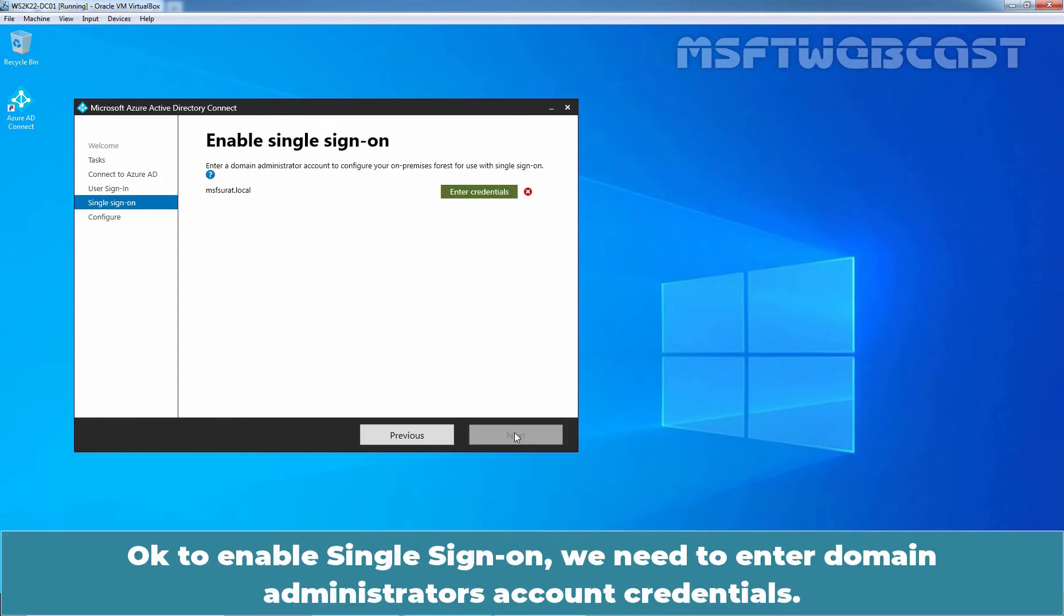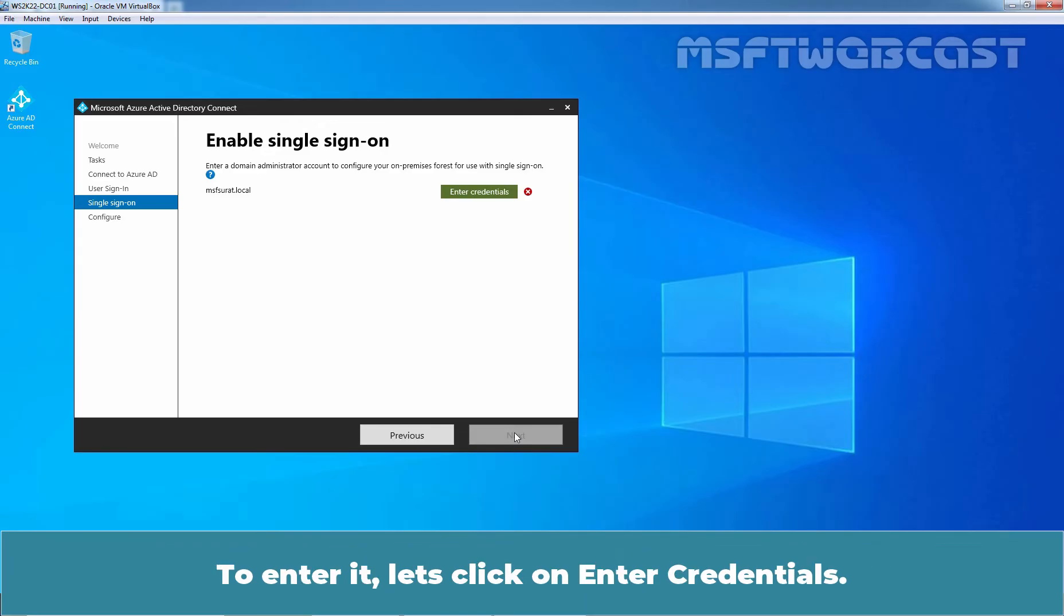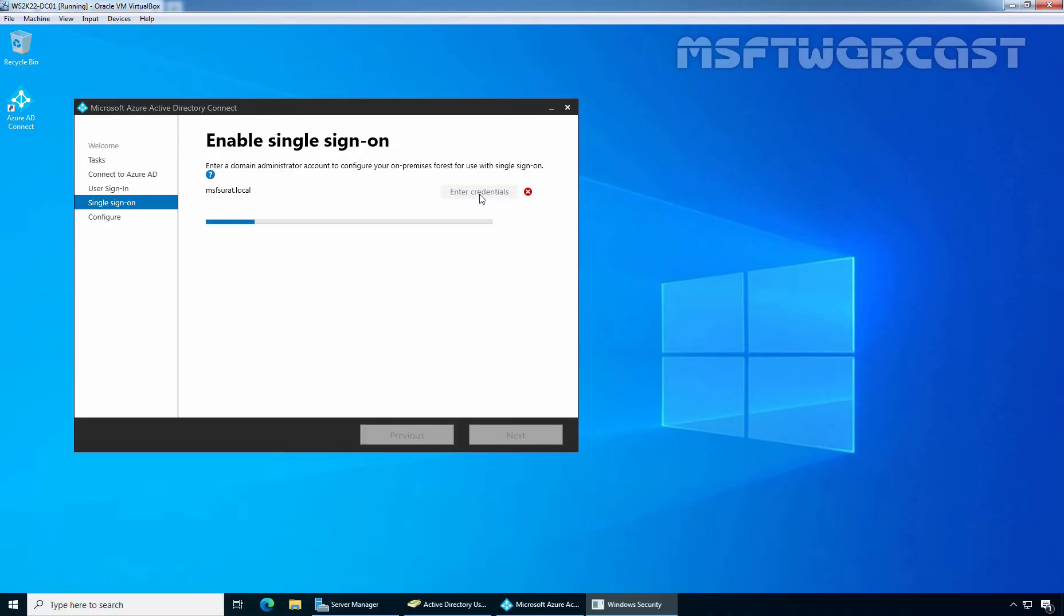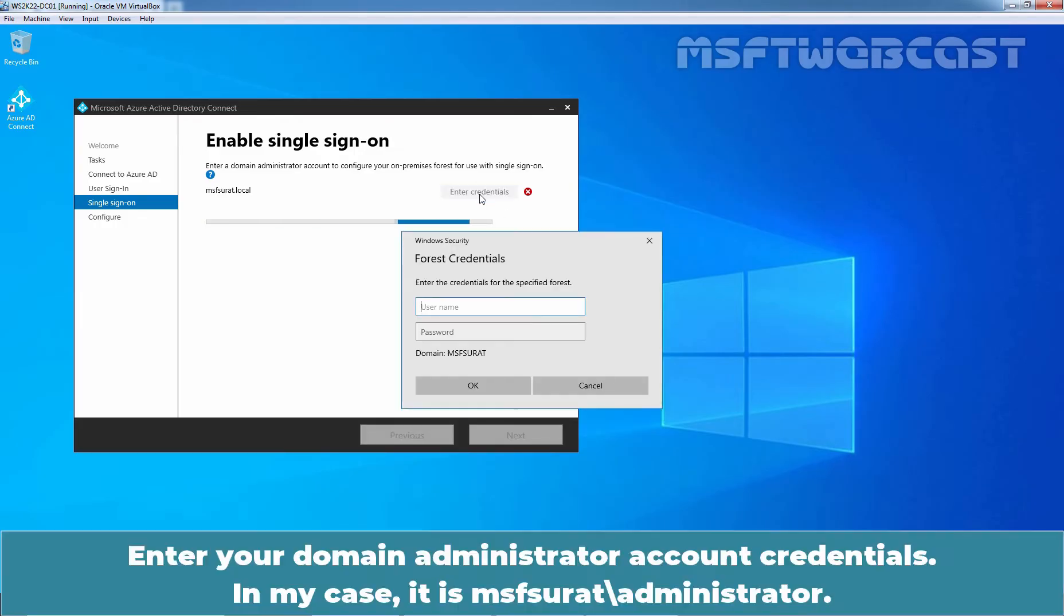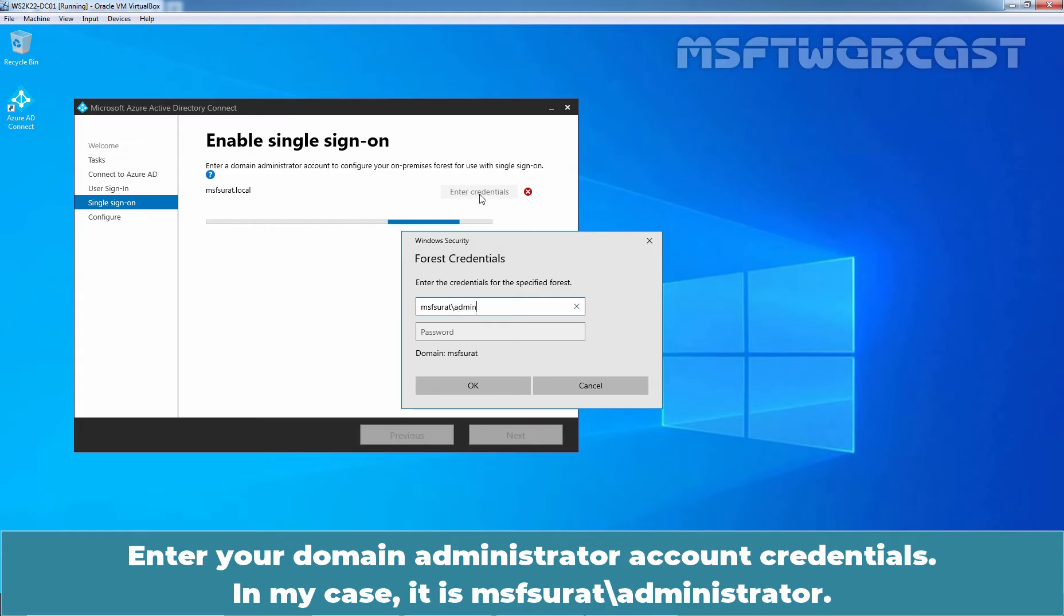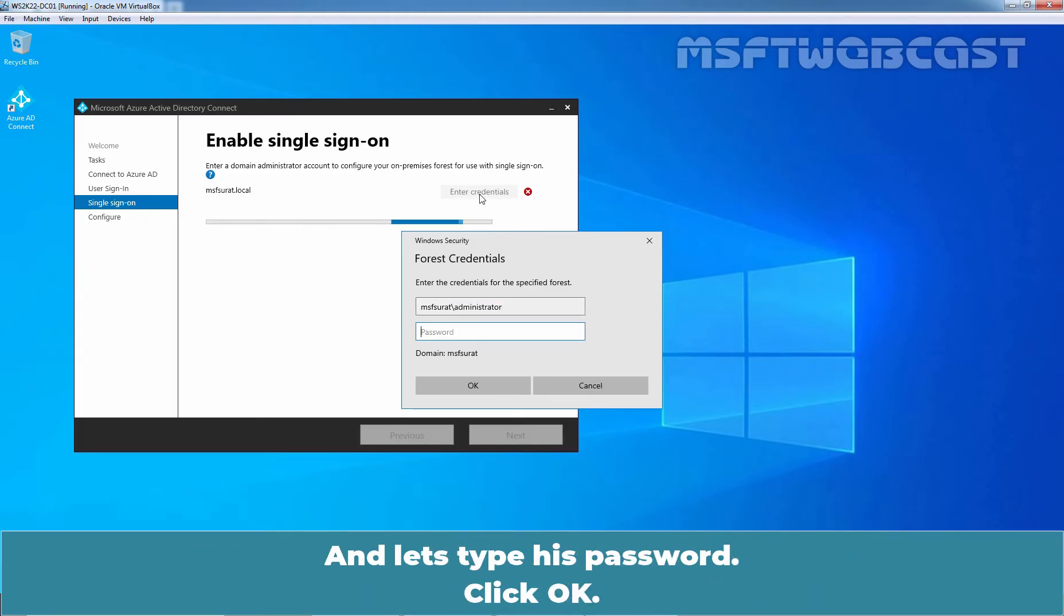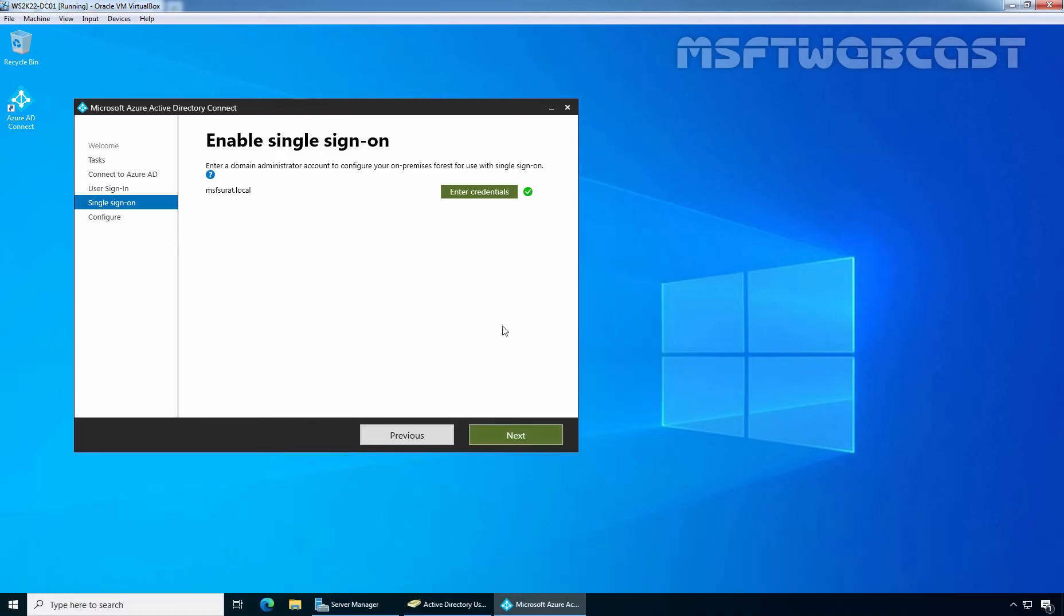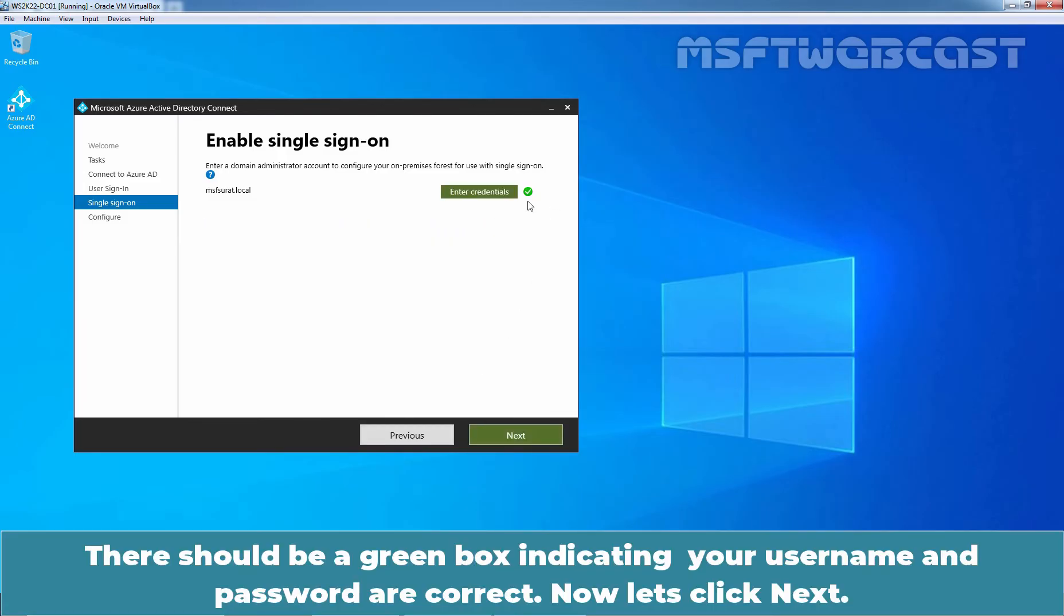Okay? To enable single sign-on, we need to enter a Domain Administrator's Account credential. To enter it, let's click on Enter Credentials. Enter your Domain Administrator's account credentials. In my case, it is msfsurat\administrator and let's type his password. Click OK. There should be a green box indicating your username and password are correct. Now, let's click Next.